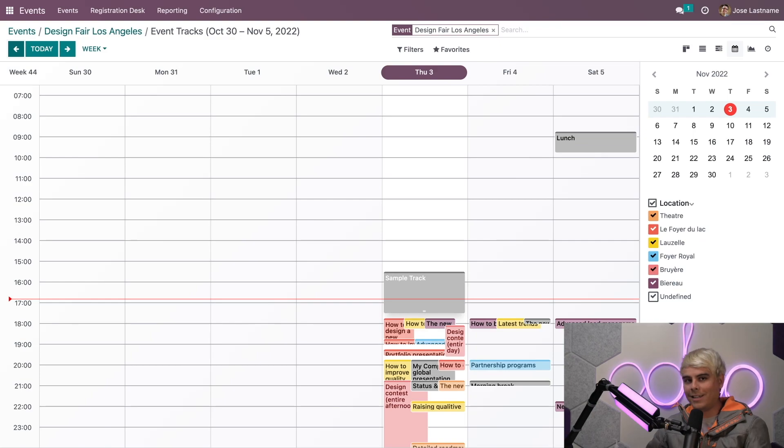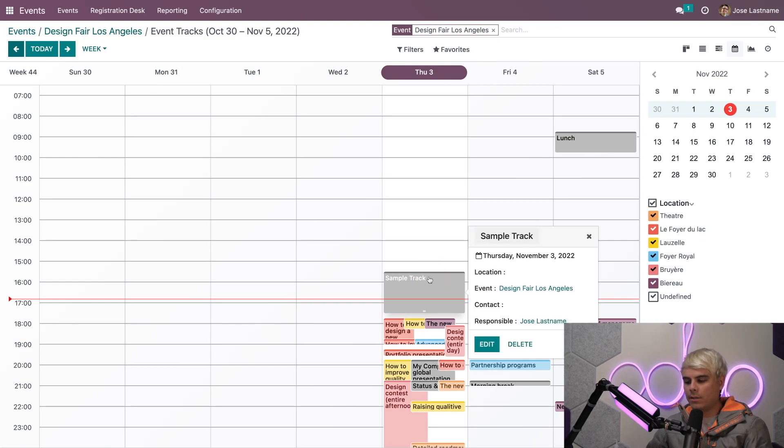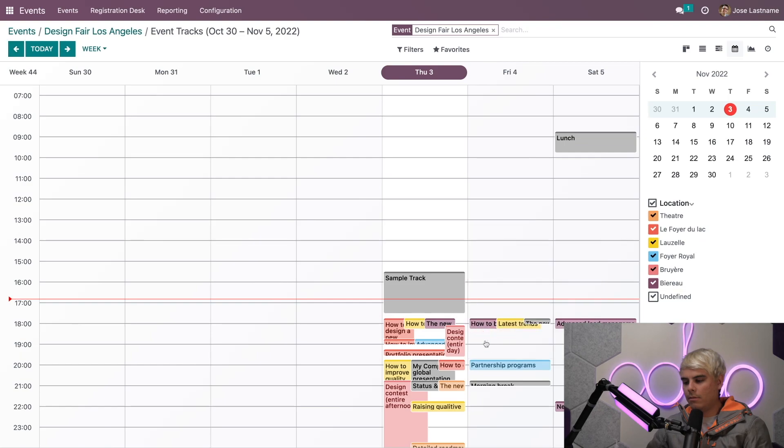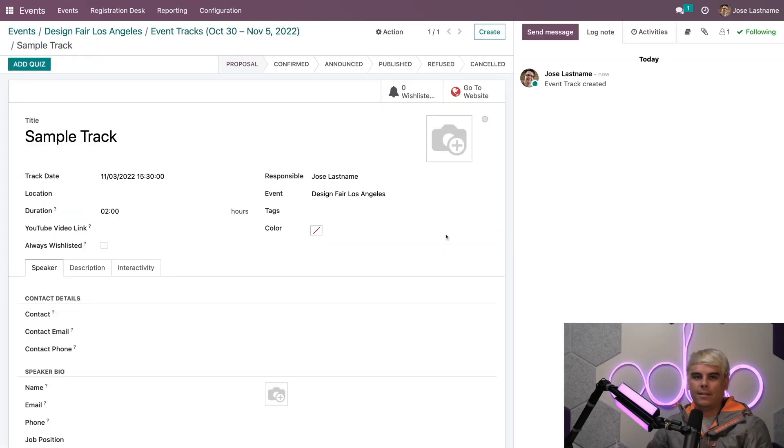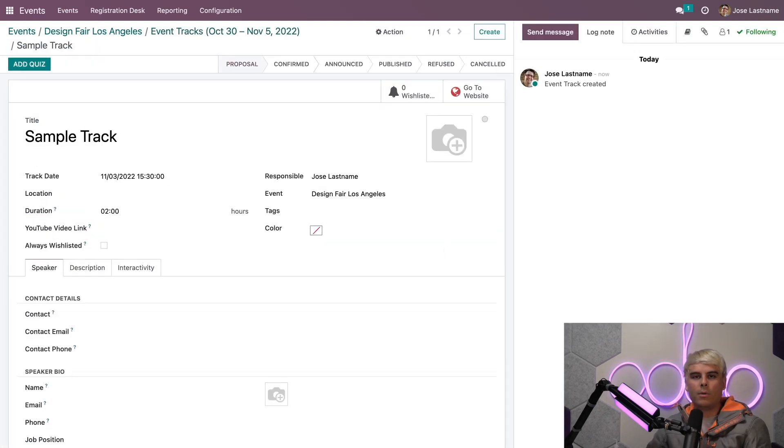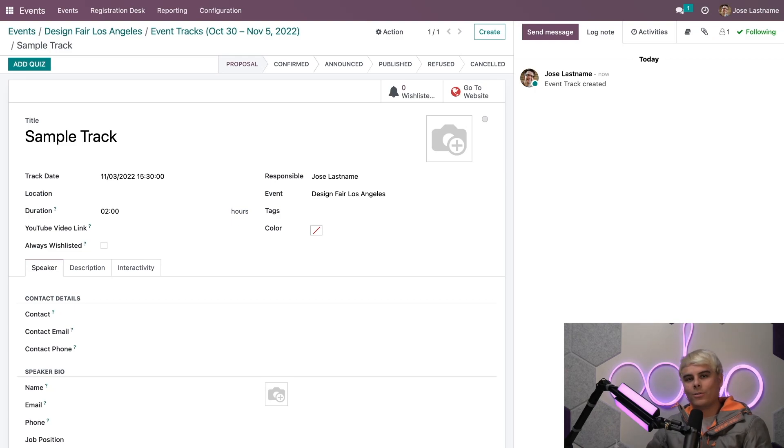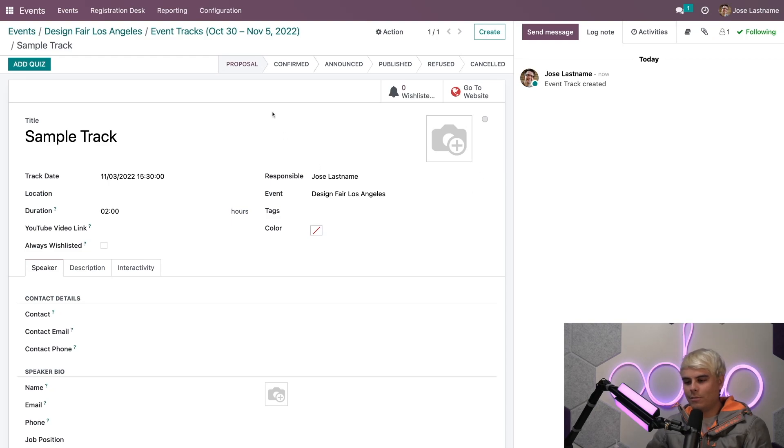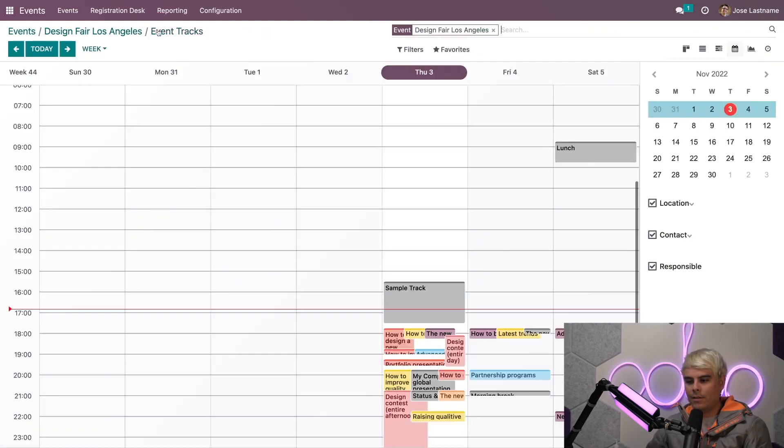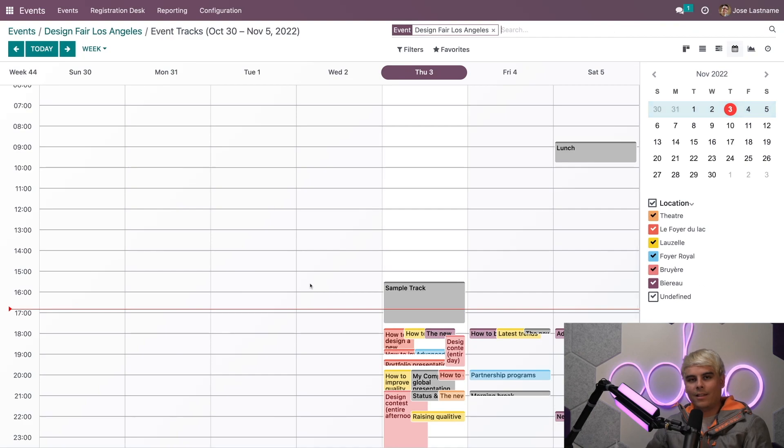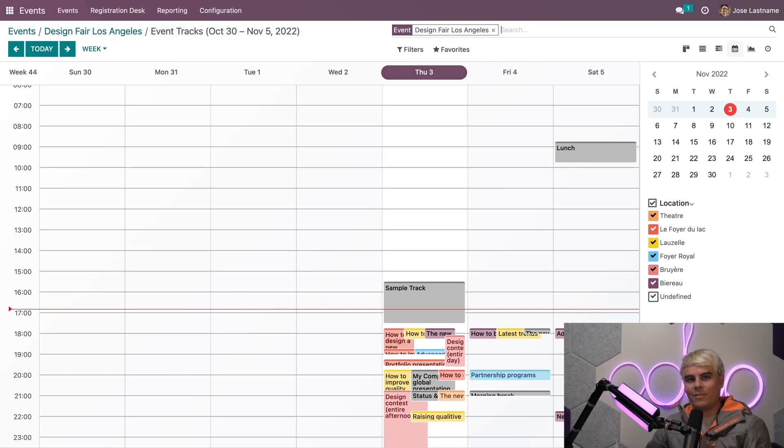When we click Create, our track will be visually represented on the calendar. If we need to change, customize, or modify it in any way at any time, all we have to do is click it. Then you'll notice we have the option to Edit. This will redirect us to a page where we can change any detail we want. If we want to jump back to the Event Tracks page, we can use the breadcrumbs.